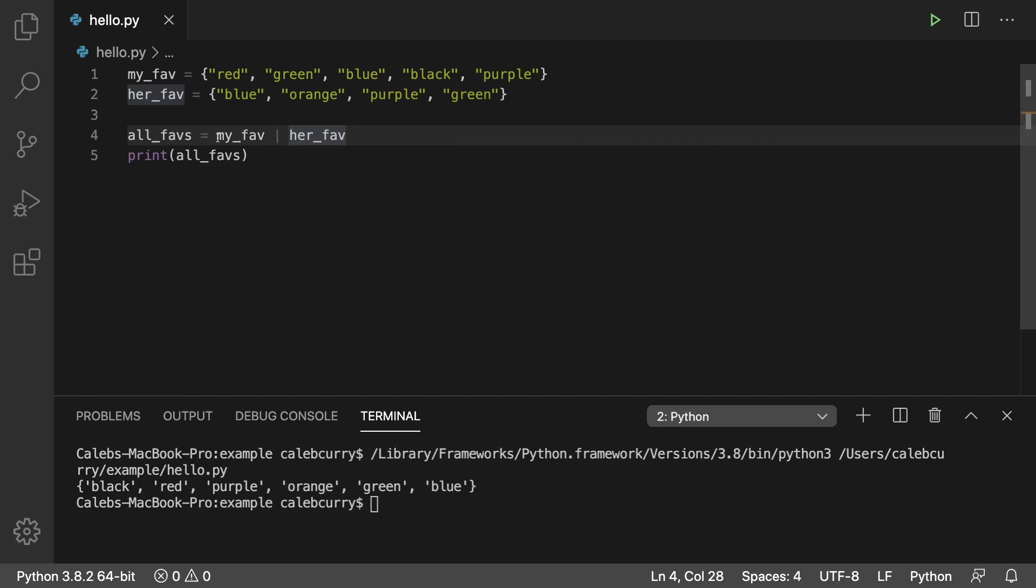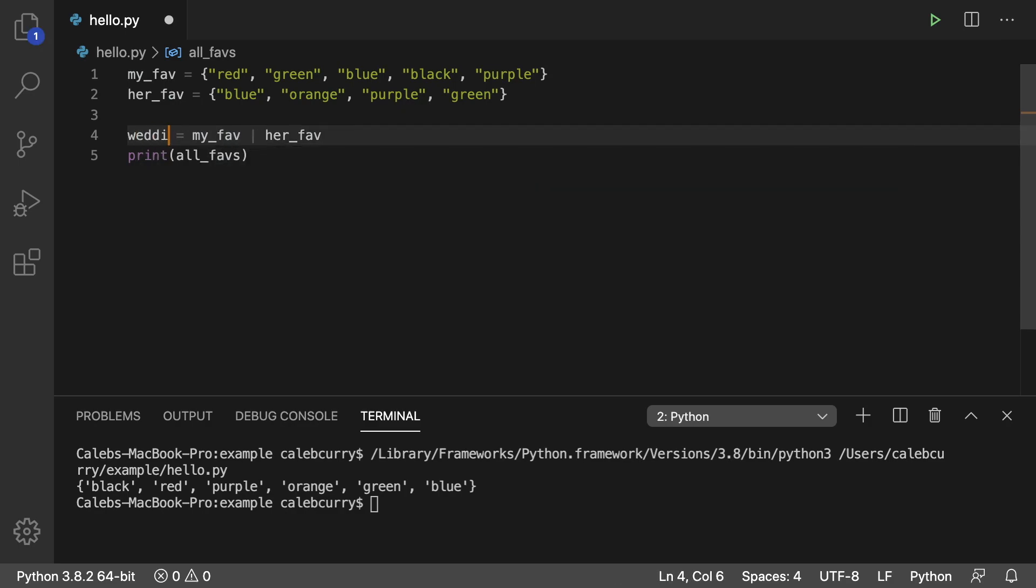So to do that, what we're going to do is we're actually going to figure out our colors that both me and her like. So for this, it's going to be called wedding_colors. Because this is pretty much how we chose our wedding colors. We figured out of the colors I like and the colors she likes, what ones do we share?